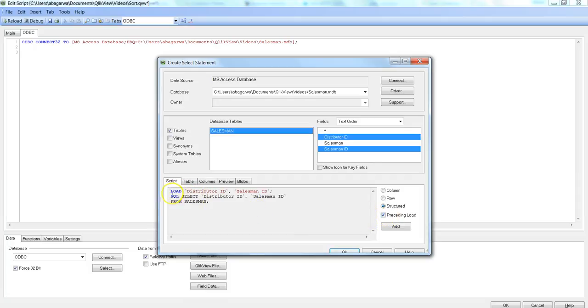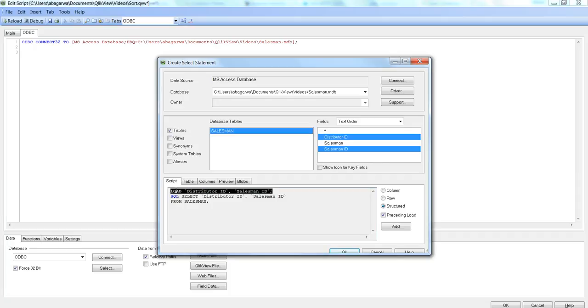That will have your load statement generated along with the SQL statement. And once you have the load statement, you can do all that calculation which you can do with any other data field. So that's the benefit of having the preceding load.